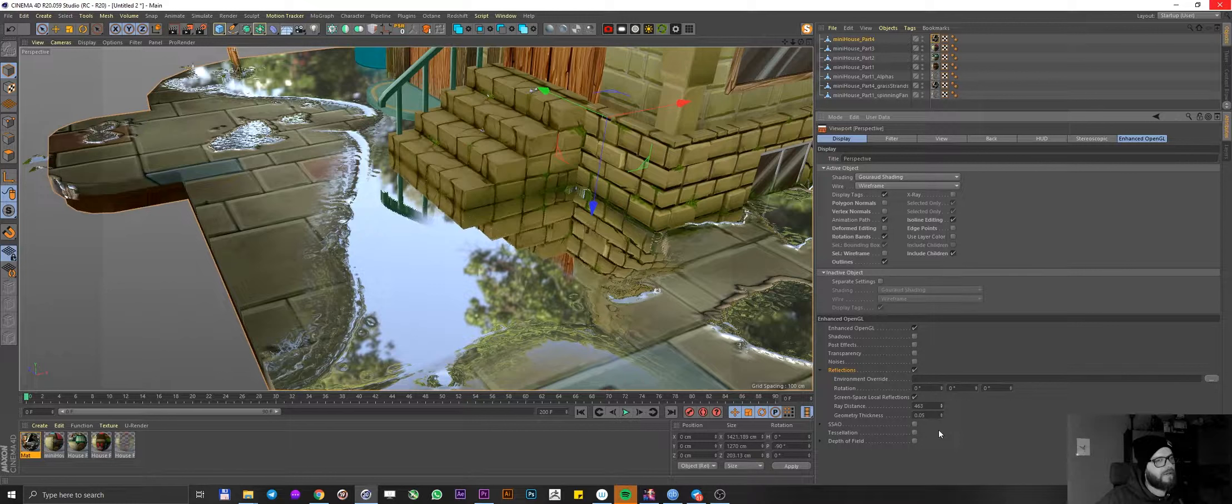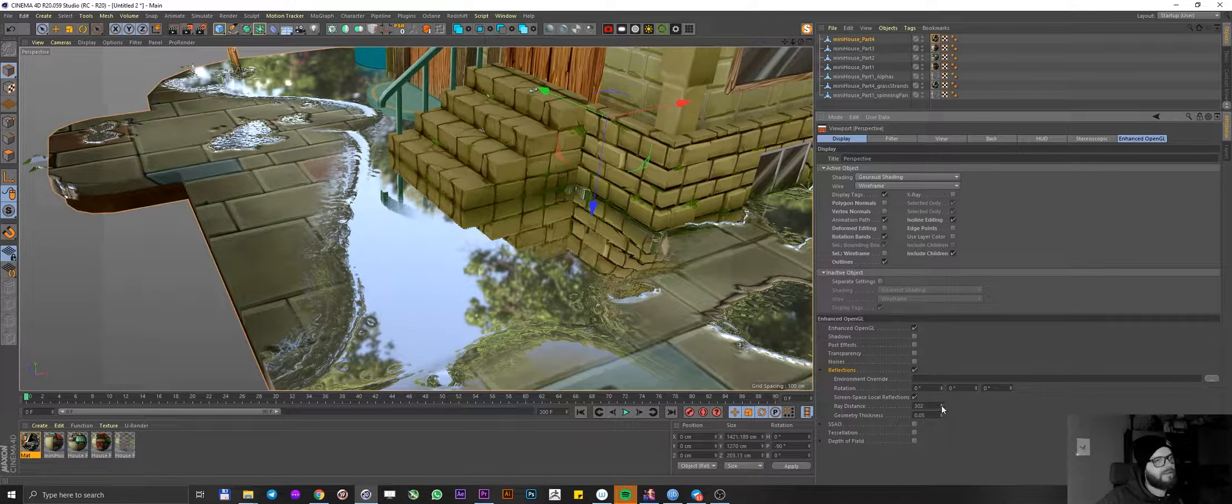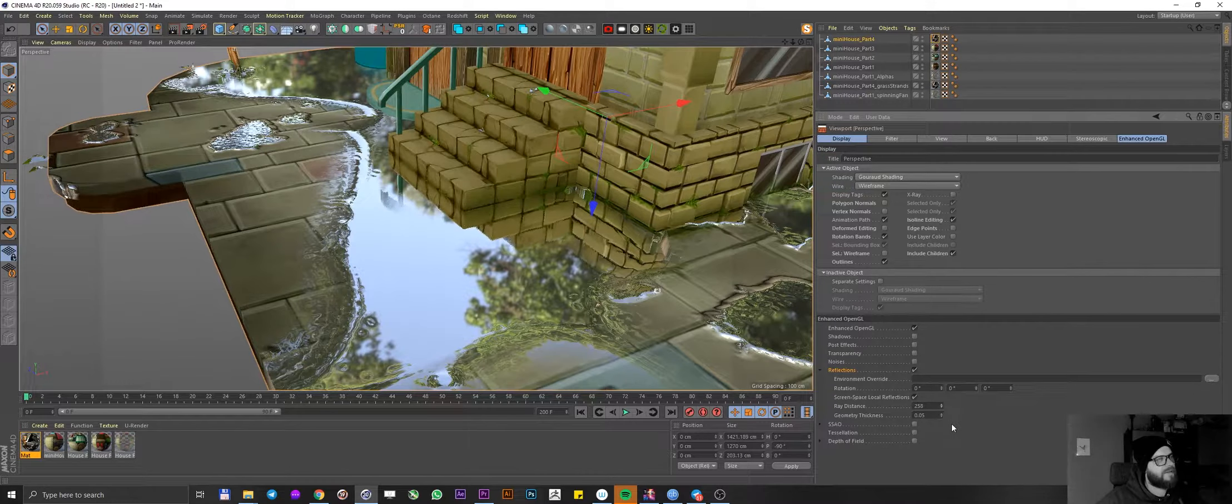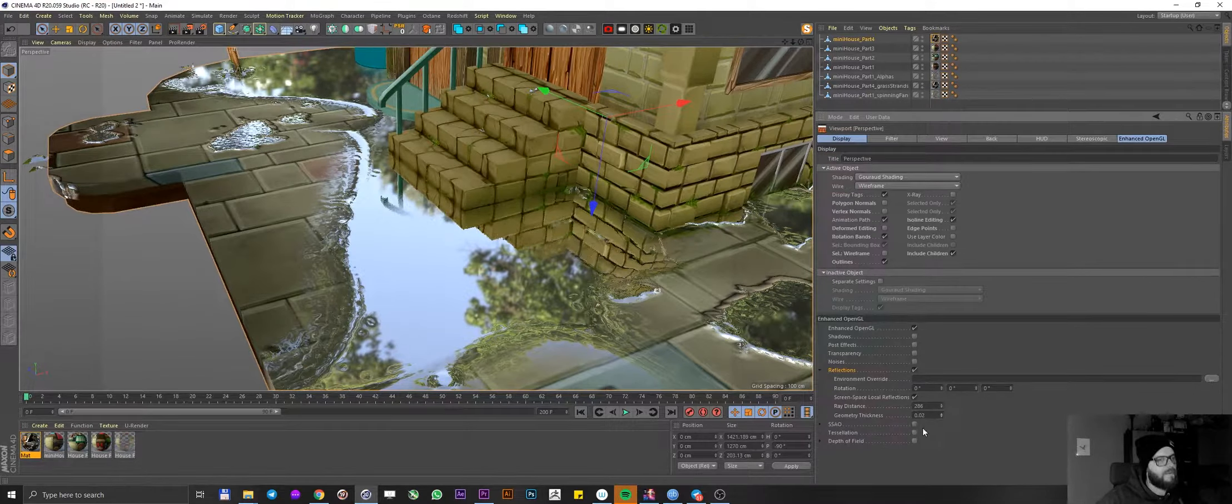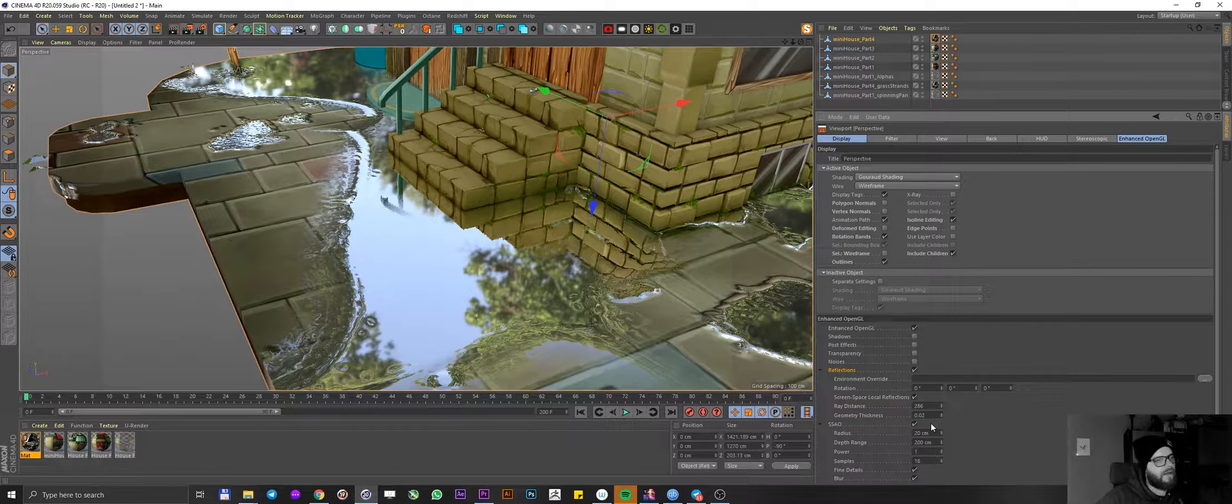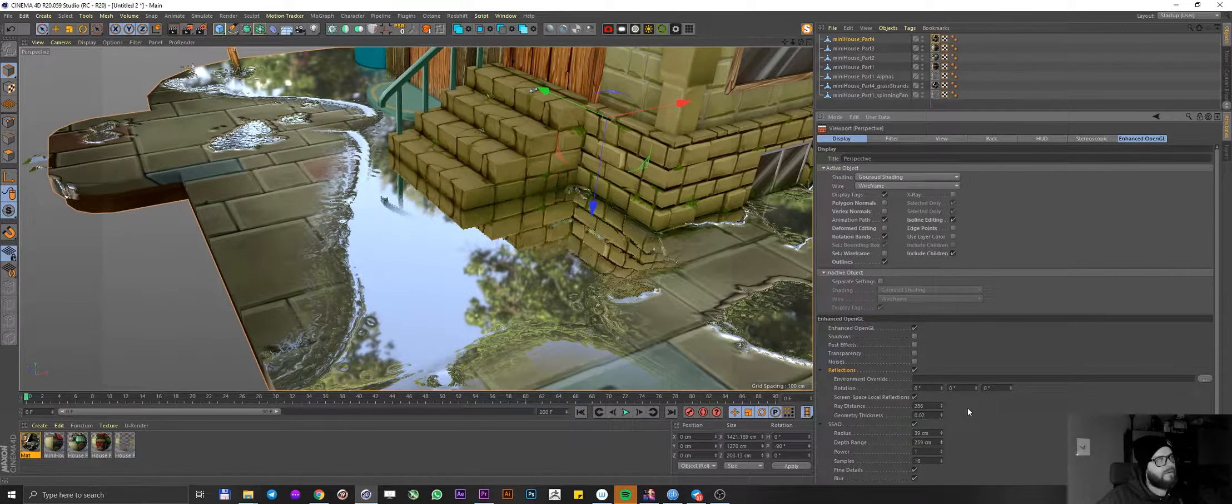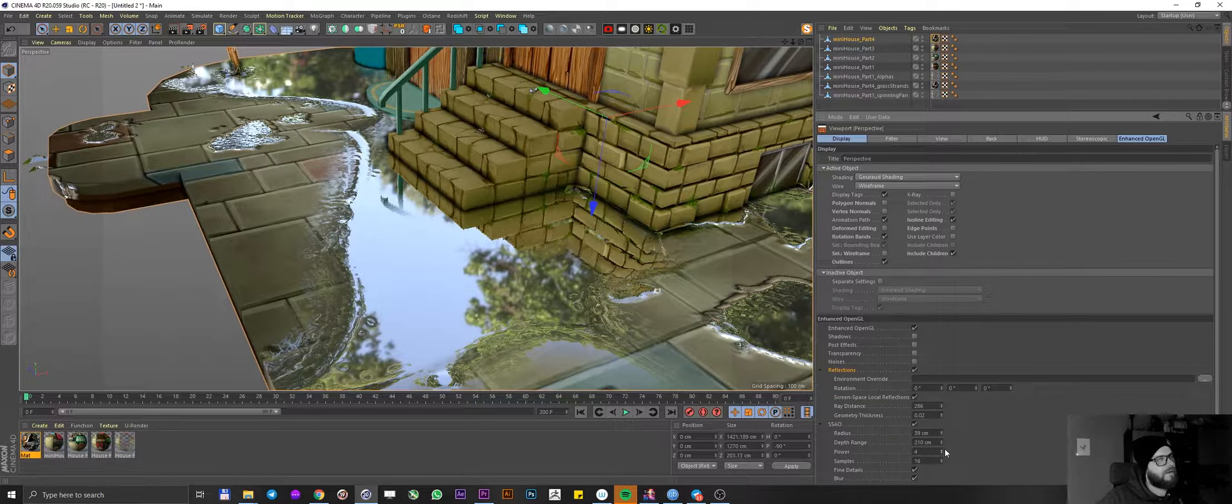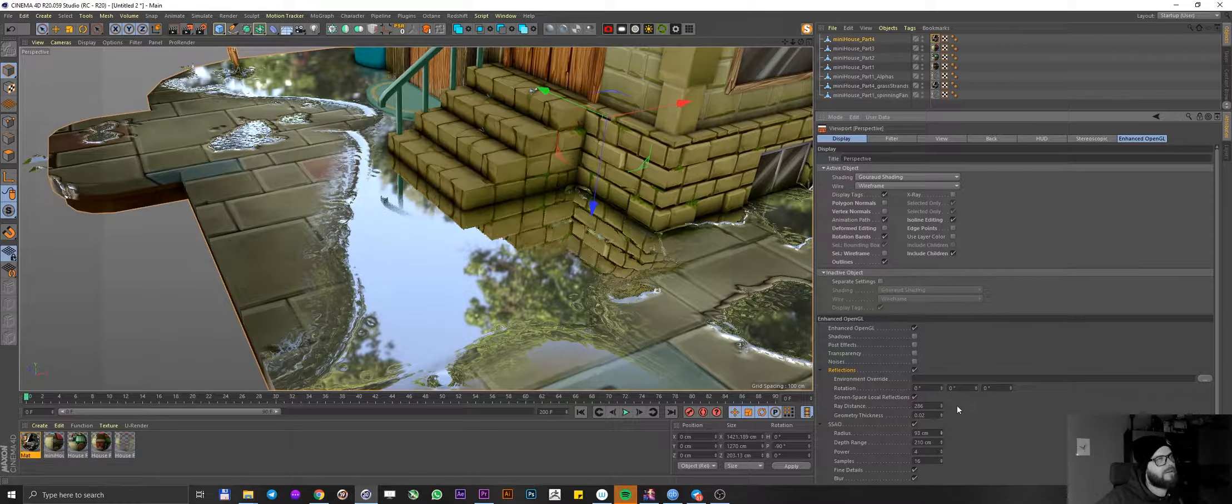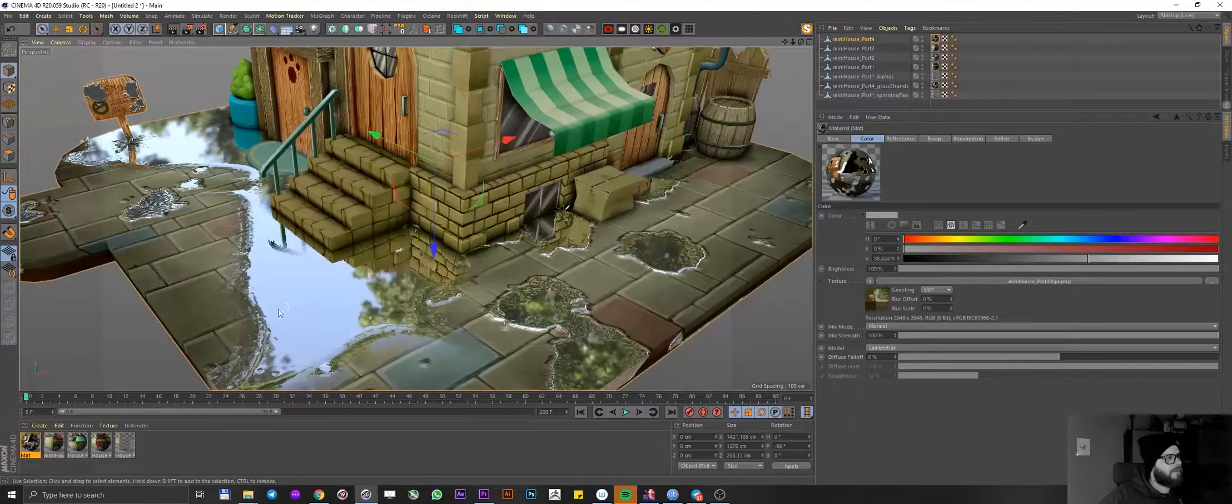I'm just going to go ahead and decrease ray distance, just so we have nice fade in our reflections. I'm also going to enable the SSAO and probably increase the radius a little bit. And play with depth, add a little bit of power and again just a little bit more radius. Cool.